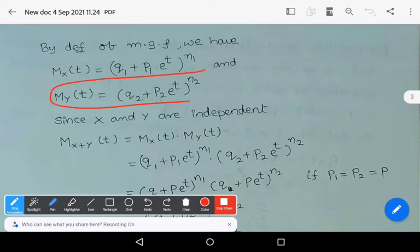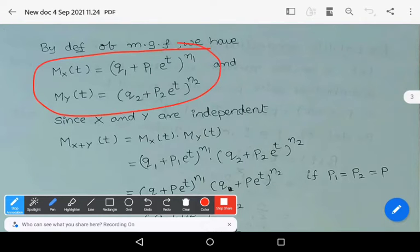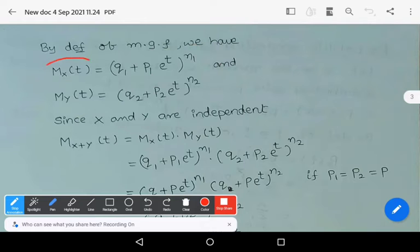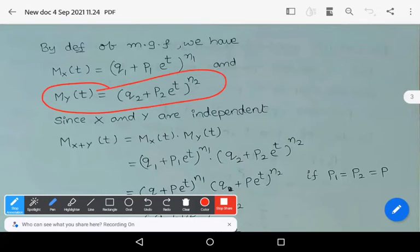To understand the additive property of binomial distribution, it is essential to know the MGF, so first practice the MGF. The moment generating function of a binomial distribution is: Mx(t) = (q1 + p1·e^t)^n1 and My(t) = (q2 + p2·e^t)^n2.